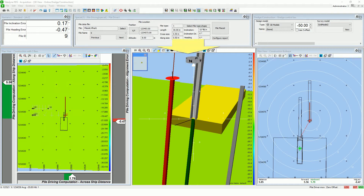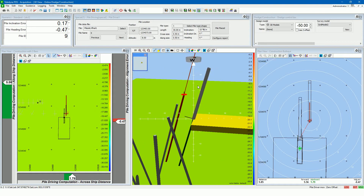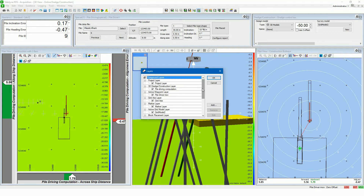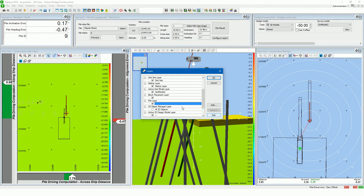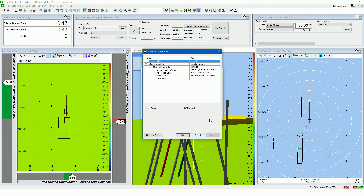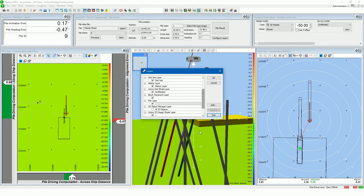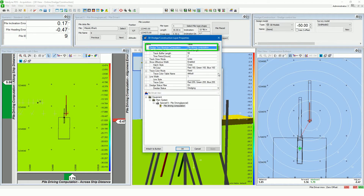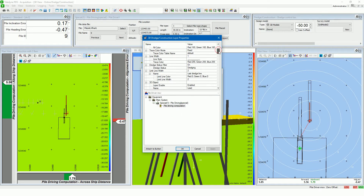Let's take a closer look at the 3D view online dredge construction. Use the mouse to change the orientation of the data in the view. The data shown in the views is added from the PDS layers — open the layer control. When a new view is added to the screen layout, layers must be added by pressing the add button. The piles are shown in the piles layer. Select the layer and press the Edit button to change the properties. The absolute tool computation is set to the pile driving computation, and the 3D objects are set.